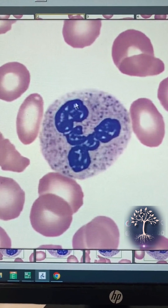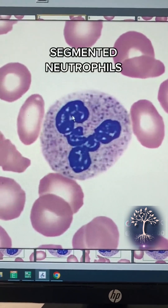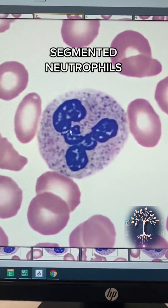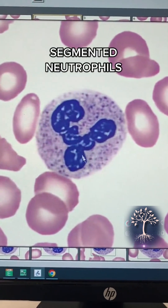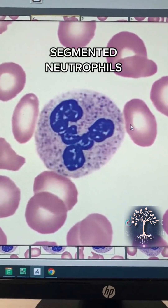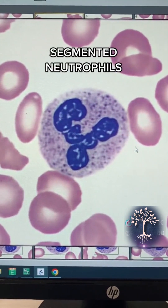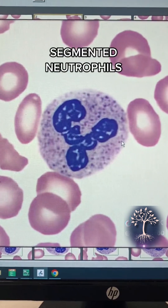This here is a segmented neutrophil, also known as a SEG. The SEG has a deep purple nucleus with two to five lobes with a coarse clumped cytoplasm.